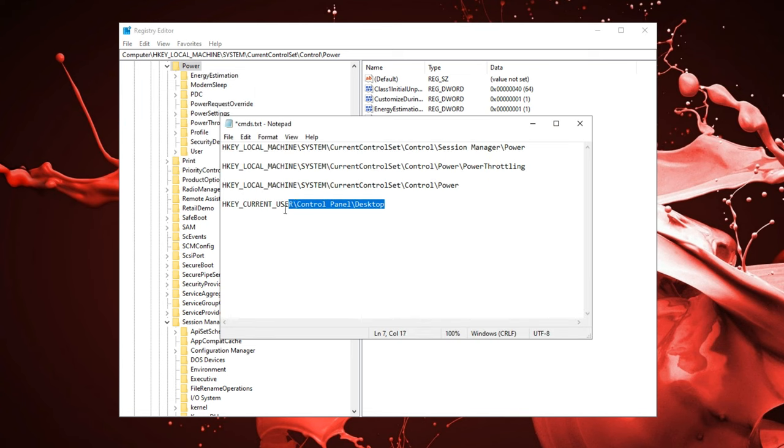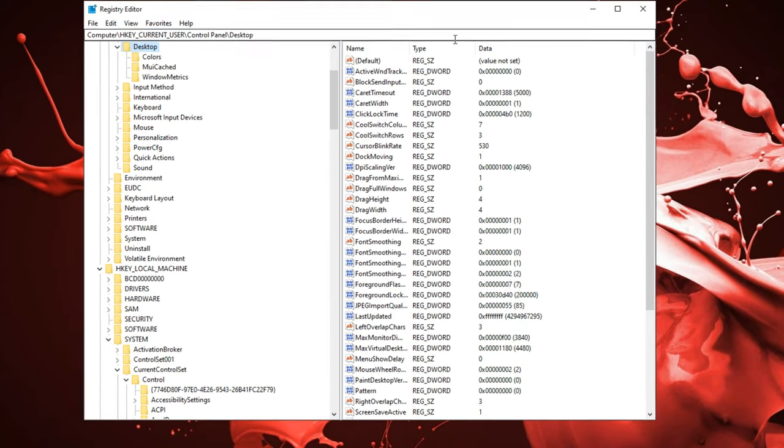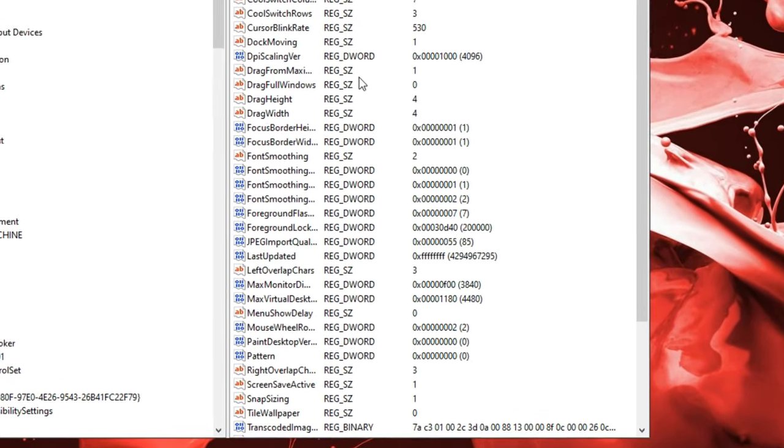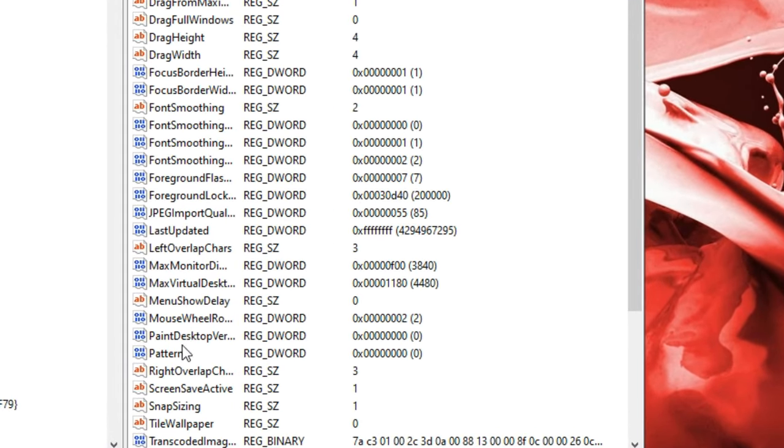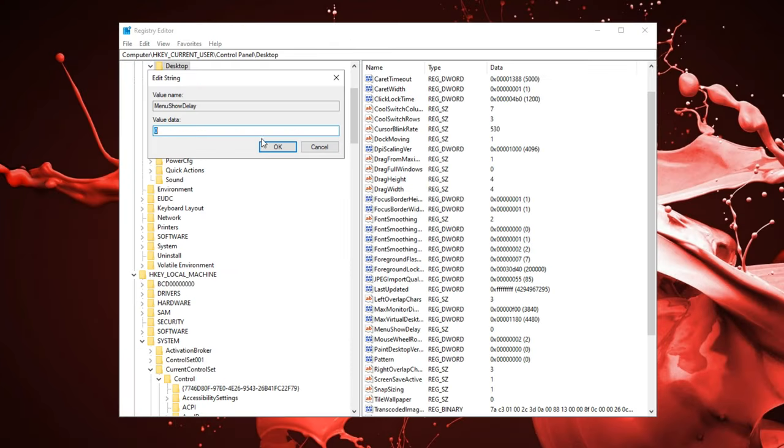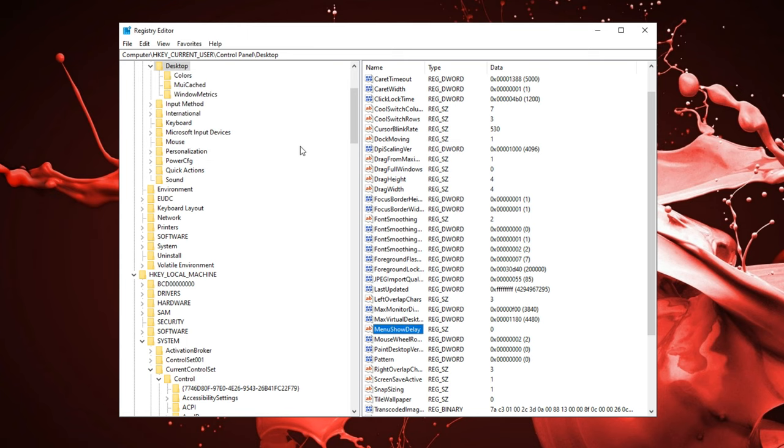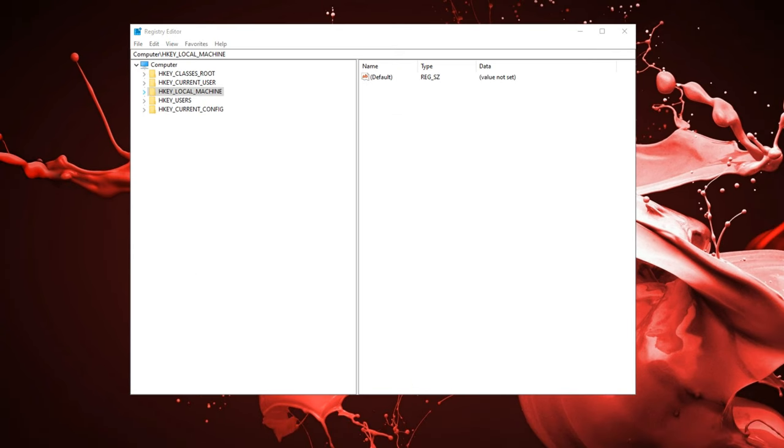And lastly, we have this one over here. Paste it in. We're going to find menu show delay right here. You want to make sure this is on zero, which for me is already on zero. Click OK.